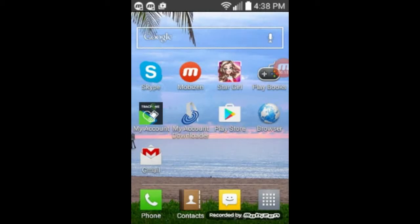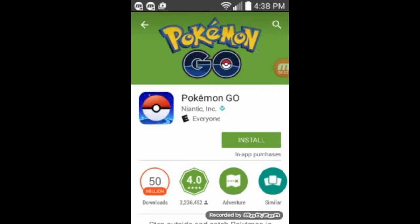Now let's say you want to download some interesting game or something, some application. We'll go to Google Play Store. And, oh here's Pokemon Go, I've been hearing great things about that. Let's try to install it.